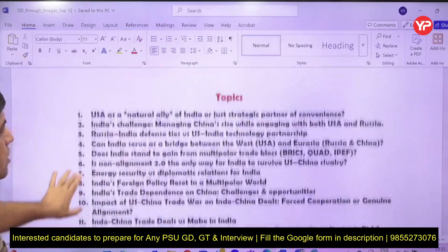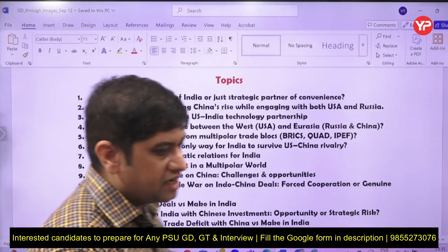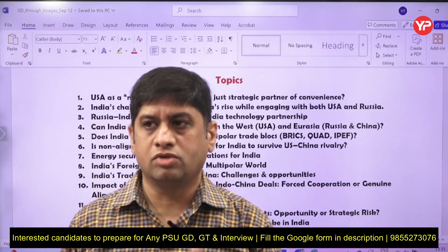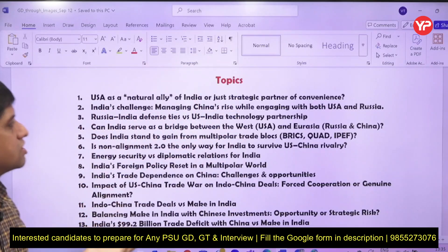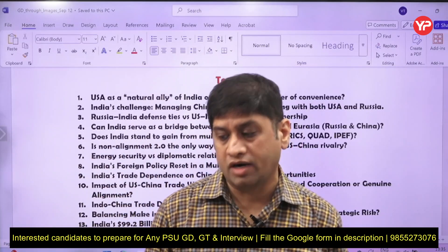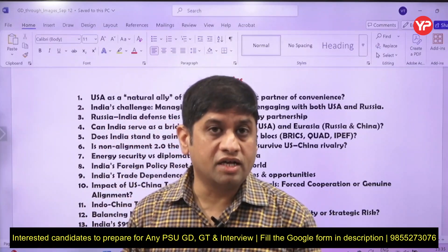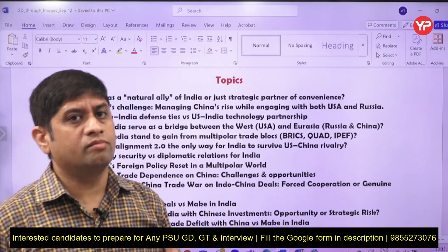For this month — covering August and mid-September — the most important topics relate to USA-India relations. A trade war is ongoing, with the US imposing trade barriers on India. The Indian Prime Minister recently visited China and Japan. Organizations like the Shanghai Cooperation Organization, G20, and BRICS are global platforms where the Indian PM interacts with leaders of other countries.